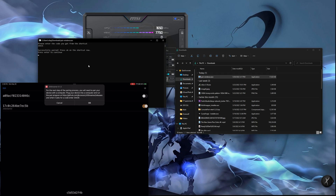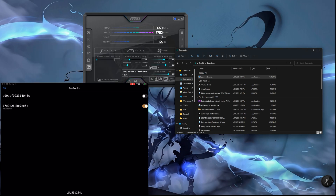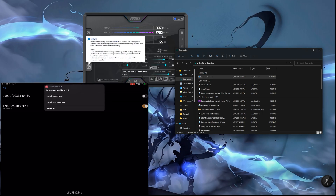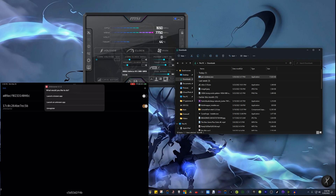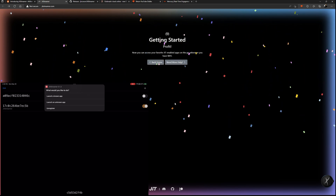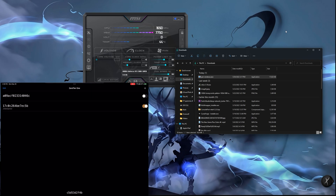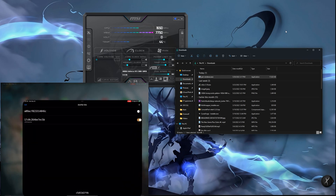When prompted for a code, I entered 34435. It says 'successfully paired — press OK on the shortcut and press Enter to continue.' I click OK and hit Enter. Now it says 'What would you like to do — launch an unknown app?' We're successfully connected to JIT Streamer. I can see the VPN icon confirming the connection.